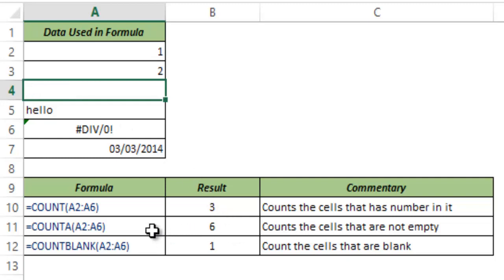So be cautious when you use COUNT A. You may see a cell. You may think this is empty but it might not be empty. So this is how COUNT function works in Excel. I hope you found this useful. Thank you and have a nice day.